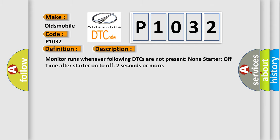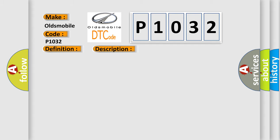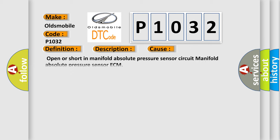Monitor runs whenever following DTCs are not present: none. Starter off time after starter on to off: two seconds or more. This diagnostic error occurs most often in these cases: Open or short in manifold absolute pressure sensor circuit. Manifold absolute pressure sensor ECM.